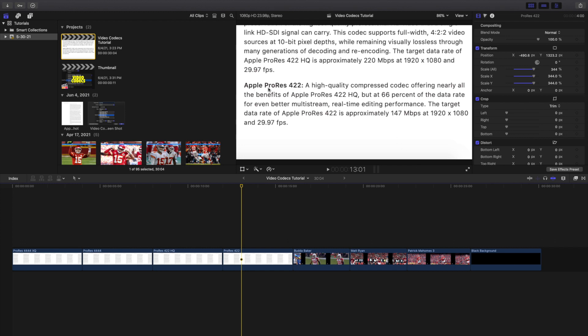So what you want to do is anytime you make a project, always export it in ProRes. Because that ProRes file can then be put back into Final Cut, re-edited, and then exported in H.264. H.264 is too compressed to put back into Final Cut. So it's always good to have a ProRes file because it's a super uncompressed file and it just gives you a lot more freedom.